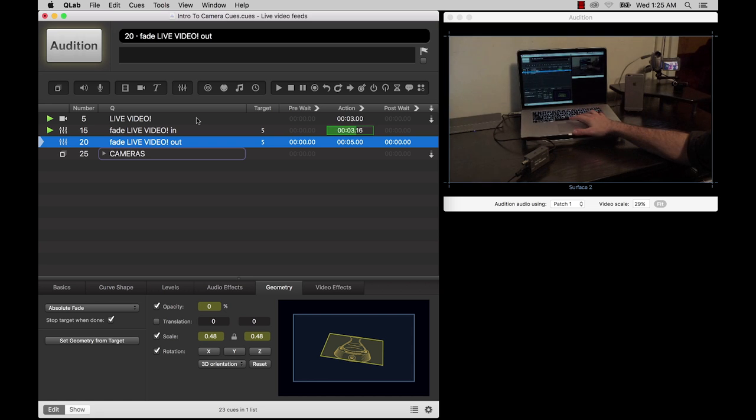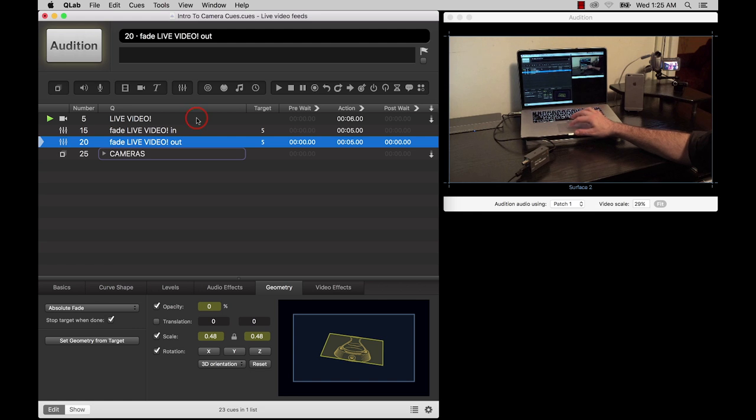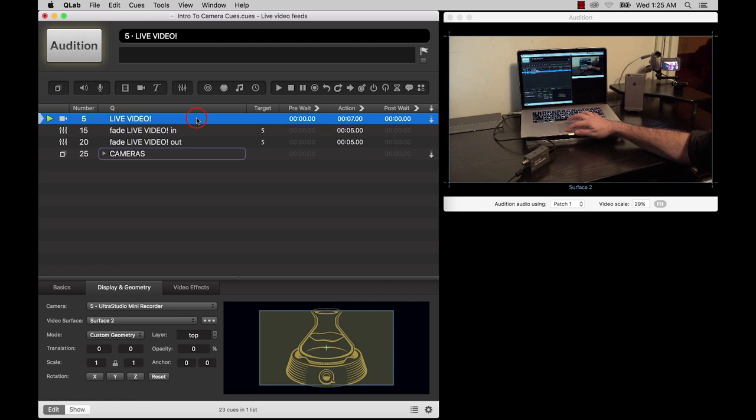The camera queue, which requires a Pro Video or Pro Bundle license, behaves quite a lot like a video queue.